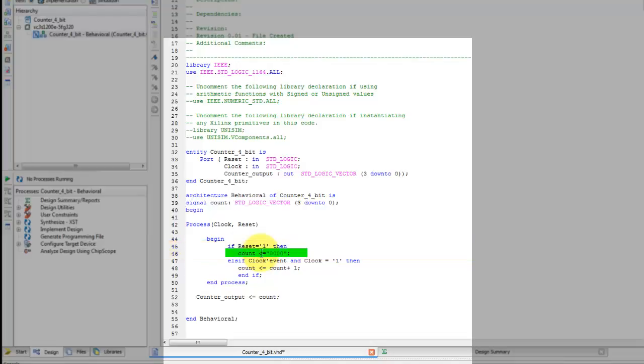Else, if there is a clock event and the clock is equal to 1, then increment the internal 4-bit signal count by 1.